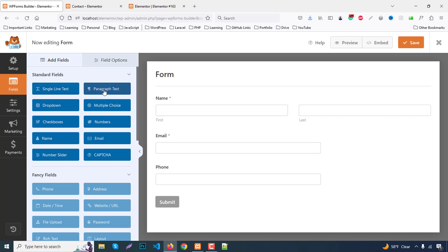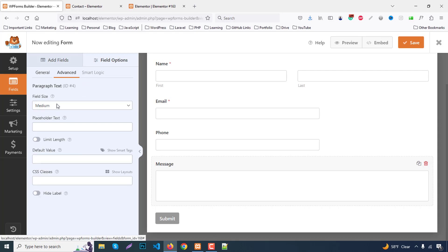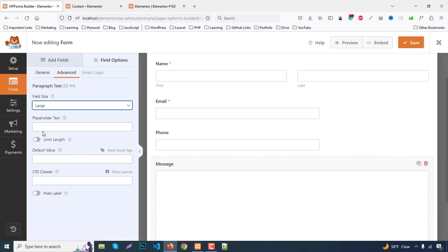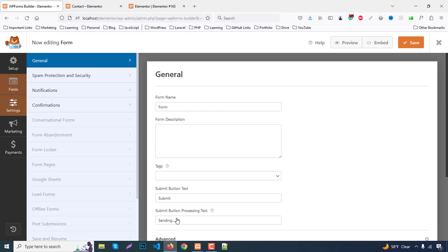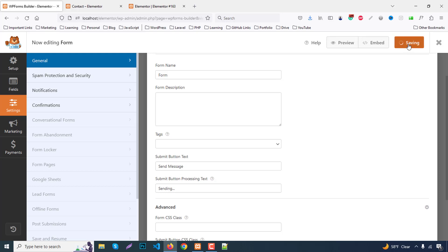Finally, add a Paragraph Text field for the message — click it and set the label to 'Message'. In Advanced, set the size to Large. Then click on the Submit button and change the button text to 'Send Message'.